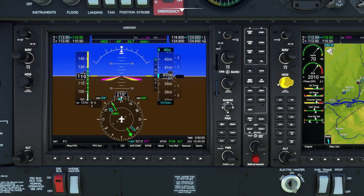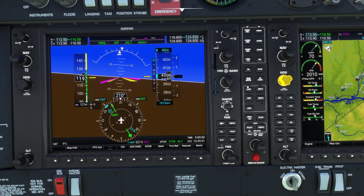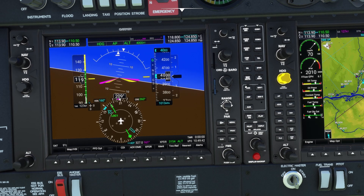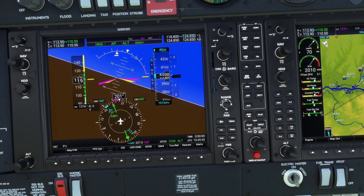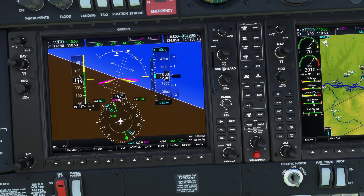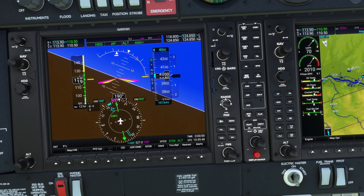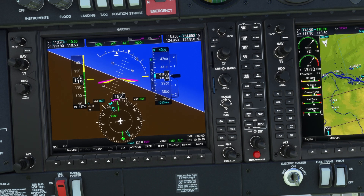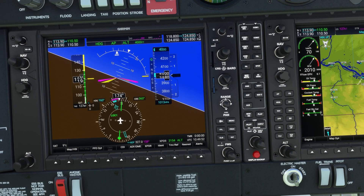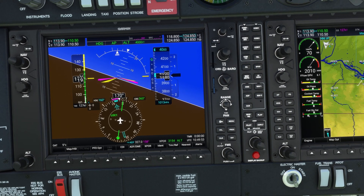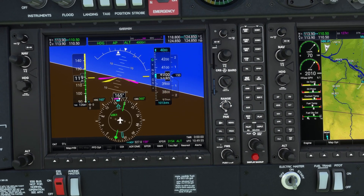Welcome to this video on NDB tracking with the G1000. In this lesson we're going to look at how to use the bearing pointer to track to and from an NDB. NDBs might seem like old technology, but these bearing pointers are still used in airline cockpits today, so this is an essential skill for any instrument rating student.